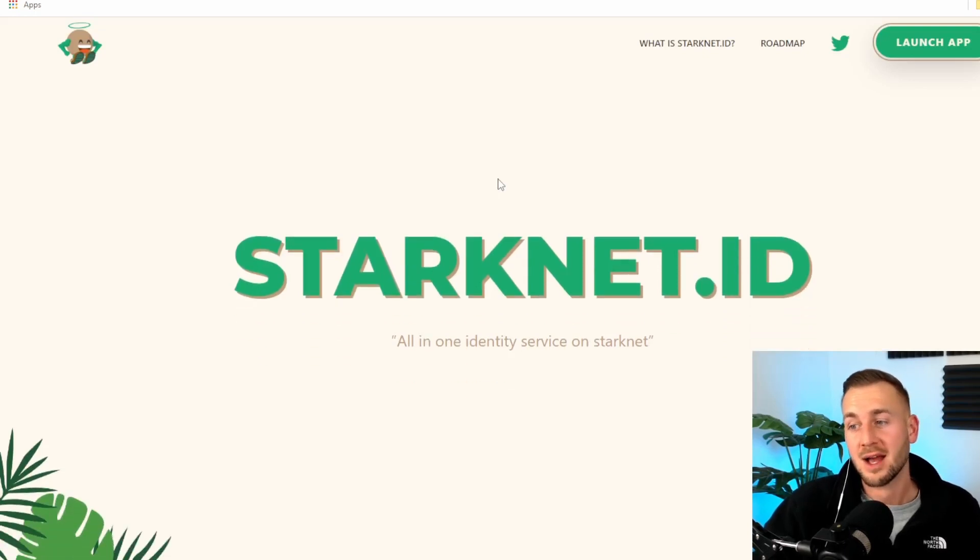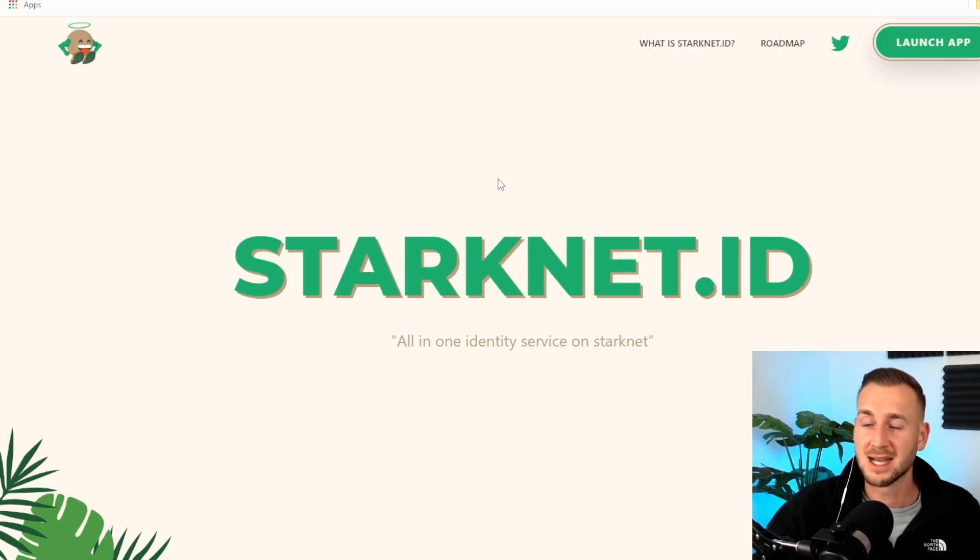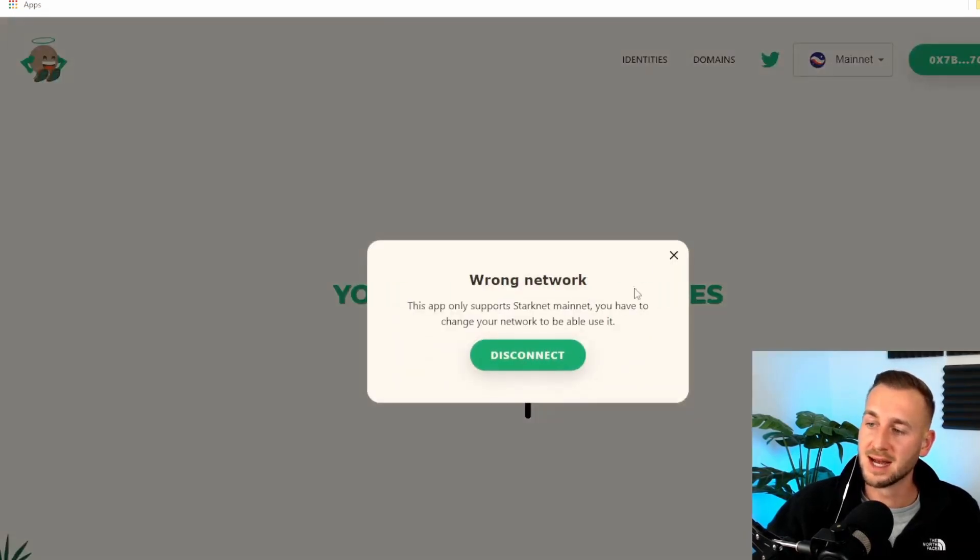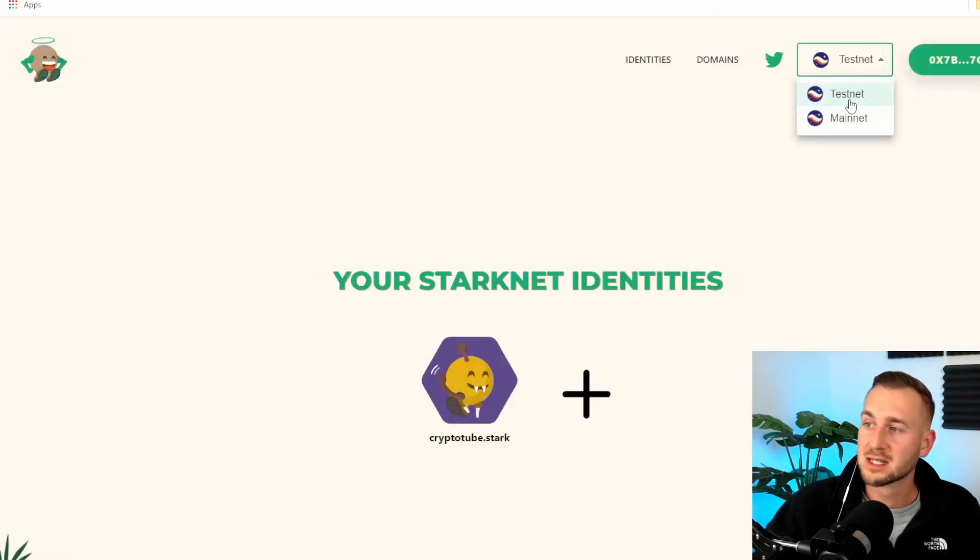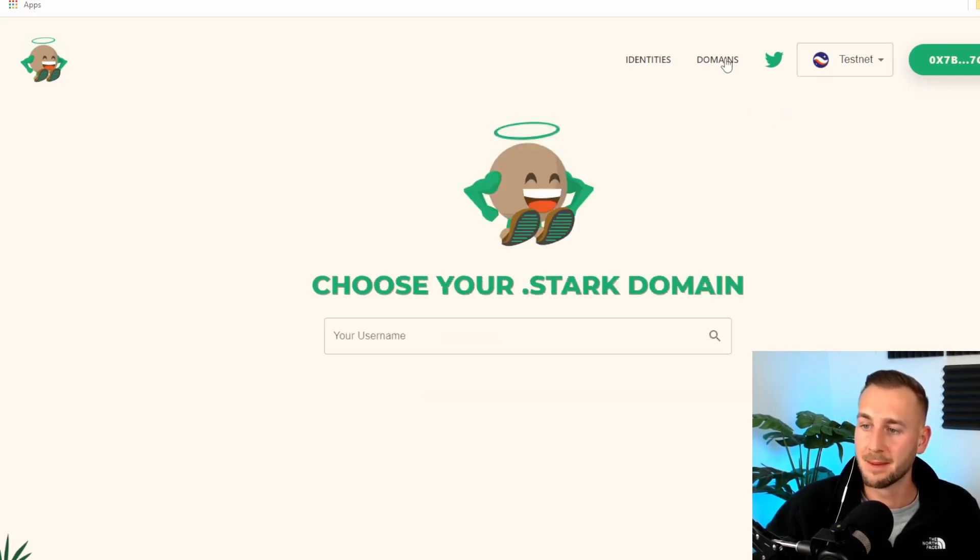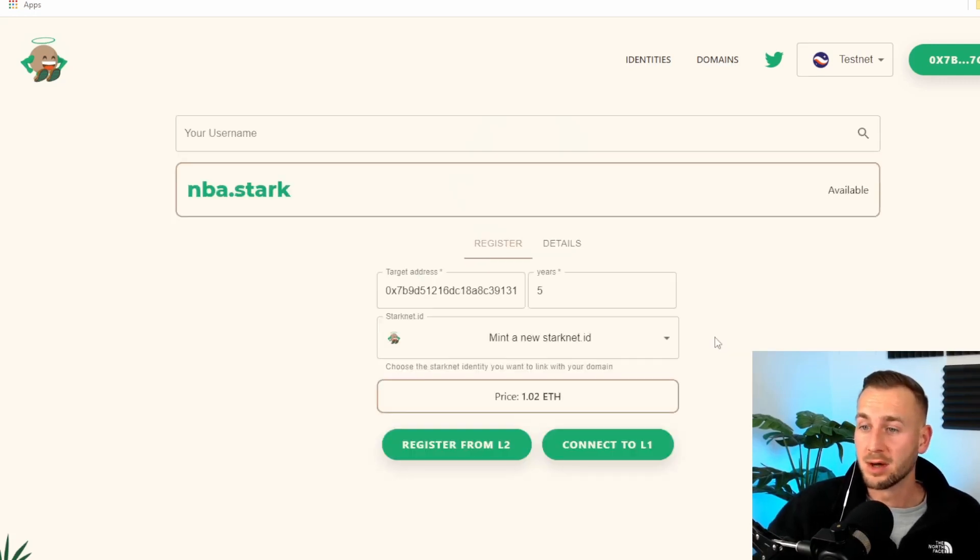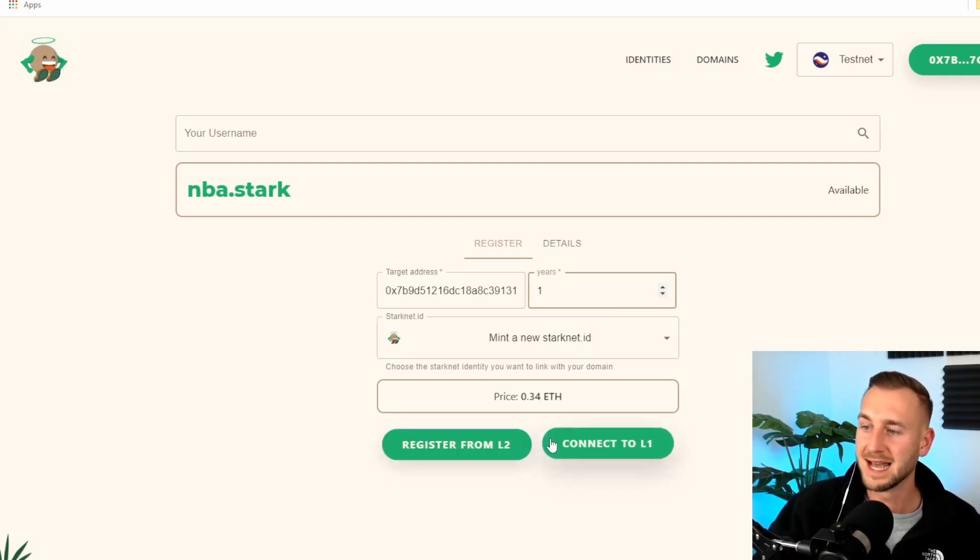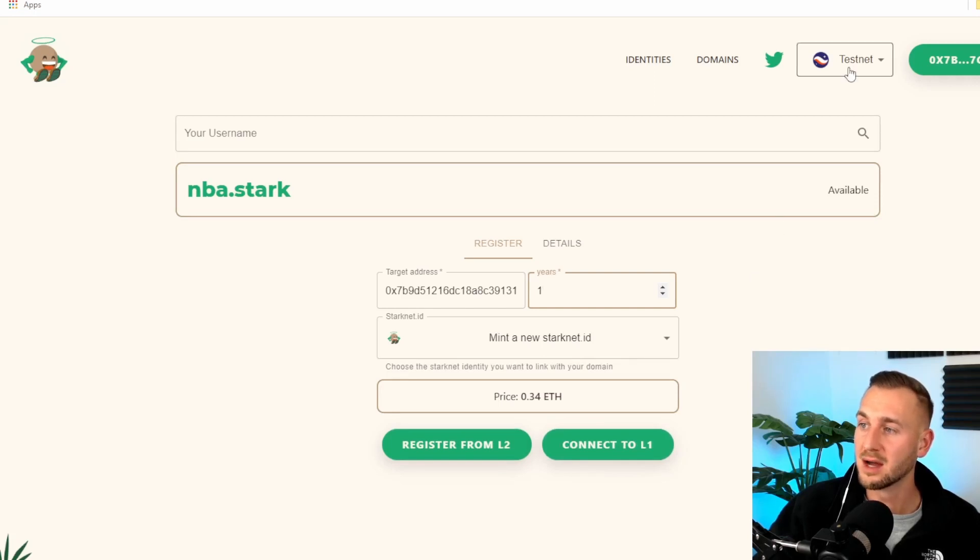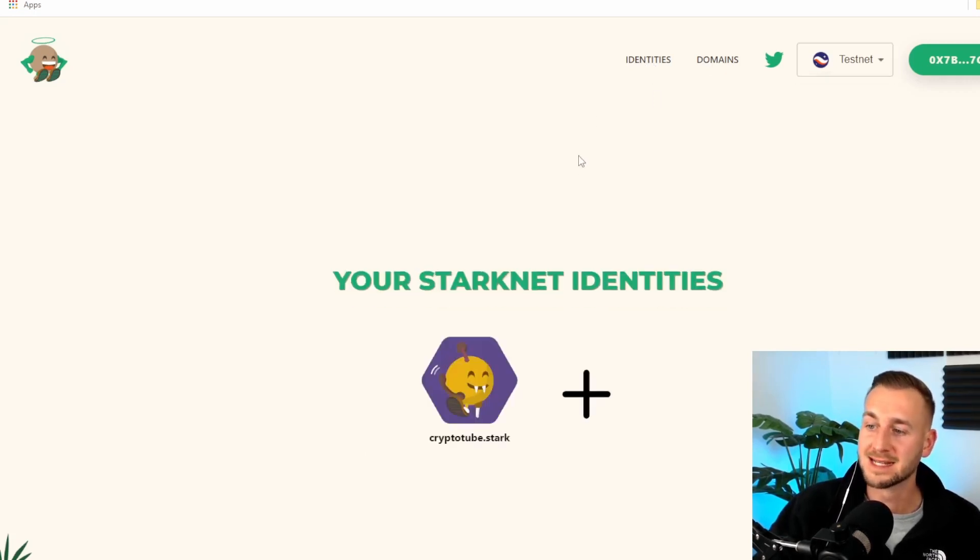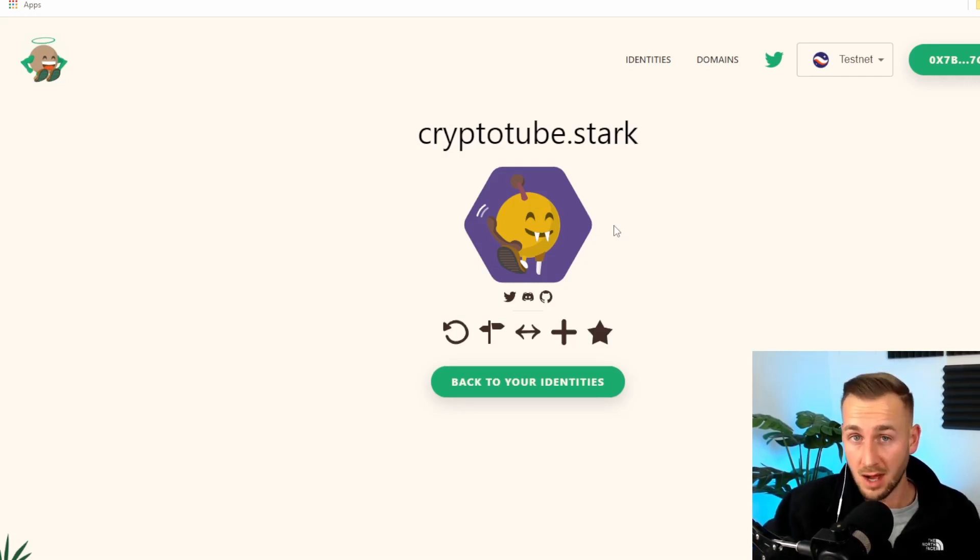We'll move on to the final piece of the puzzle. Starknet ID. ENS was a big eye opener for me. The airdrop was rather big. On here we have Starknet IDs, a .stark address you can get for yourself. Connect our wallets, Argent X here as normal. Switch it back over to the testnet. I've already created Cryptotube.stark. To create your own Stark domain name, go to domains and then type in whatever you want. Maybe we can nab nba.stark. Register this on the L2 Starknet environment. You create your domain, register it for L2, and then you can use this as your identity online.